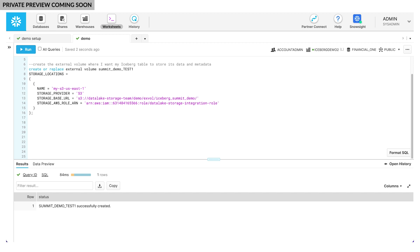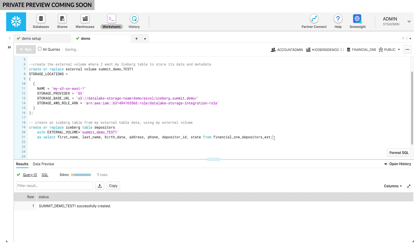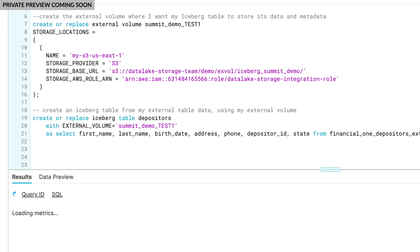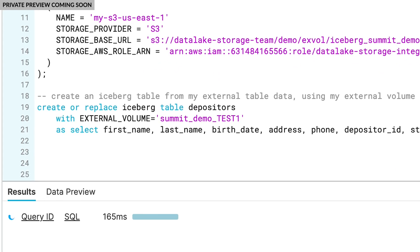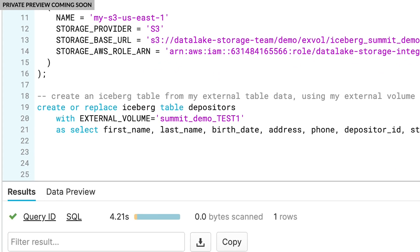During the due diligence process before the acquisition closed, BankCo had read-only access to the Finance One data using a Snowflake external table to query it. From this external table, I can easily create an Iceberg table using CREATE ICEBERG TABLE AS SELECT. Notice that I used the qualifier ICEBERG to create the table. Whether I create an Iceberg Table from scratch or from a SELECT statement, the ICEBERG qualifier means that Snowflake will write out the table's data in Parquet, along with Iceberg metadata, directly in Finance One's supplied S3 storage.